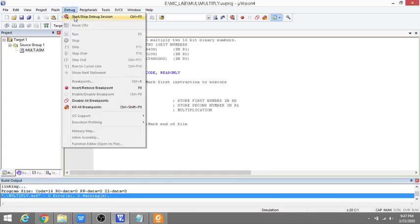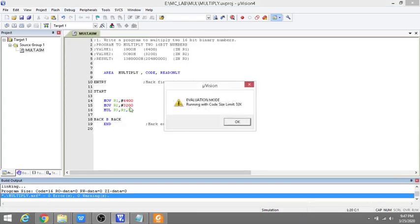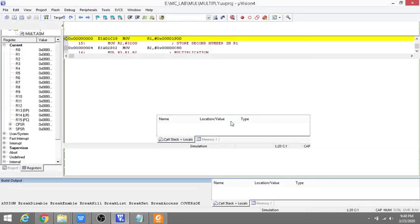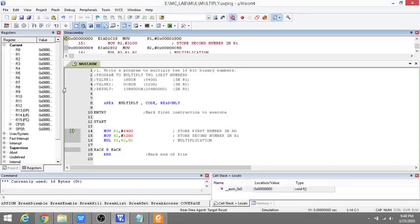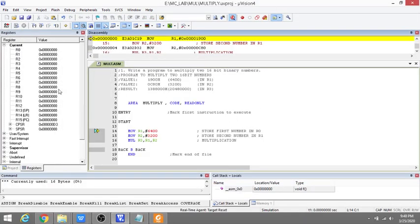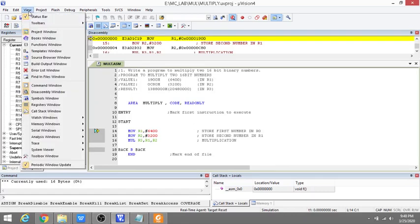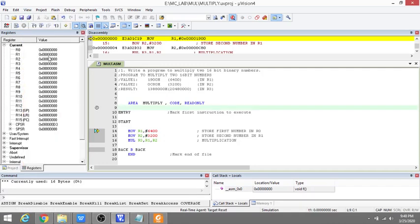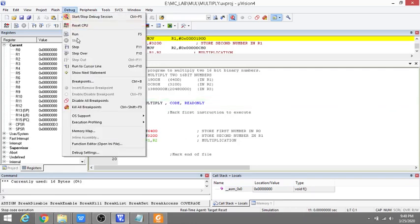Now what should I do? I should go to Debug and say Start/Stop Debug Session. I'm starting the debug session. You can see the register window here. If this register window is not available, go to View, then Register Windows, and enable this. Now it's already available for me, so I'm not doing that step.